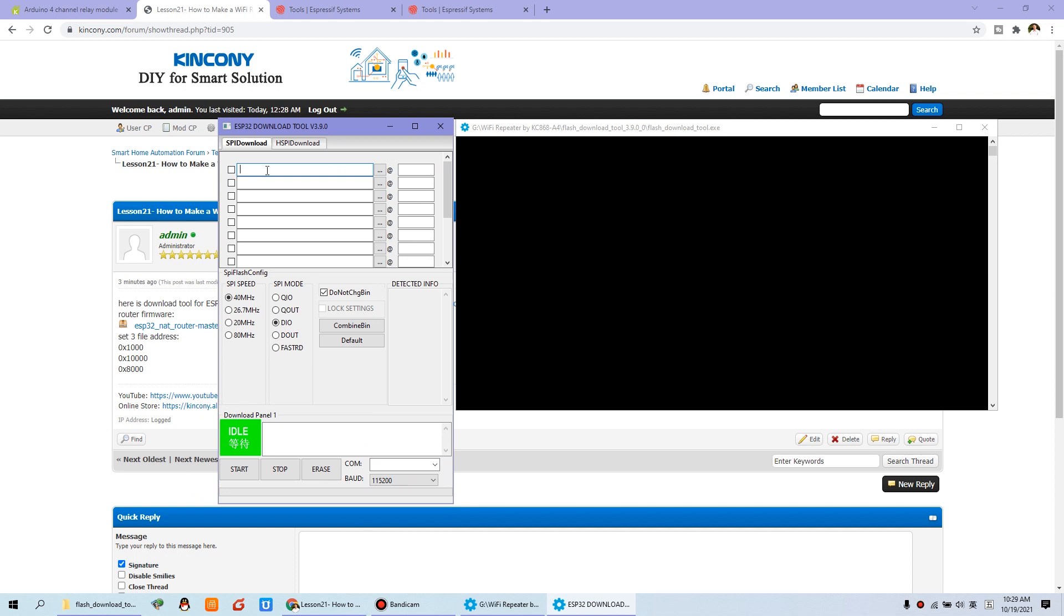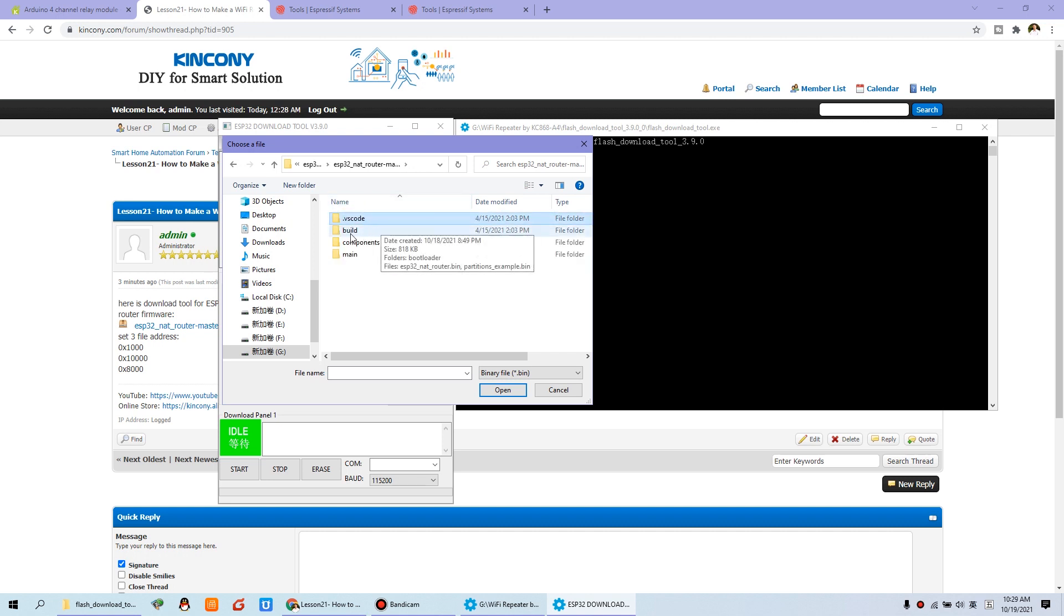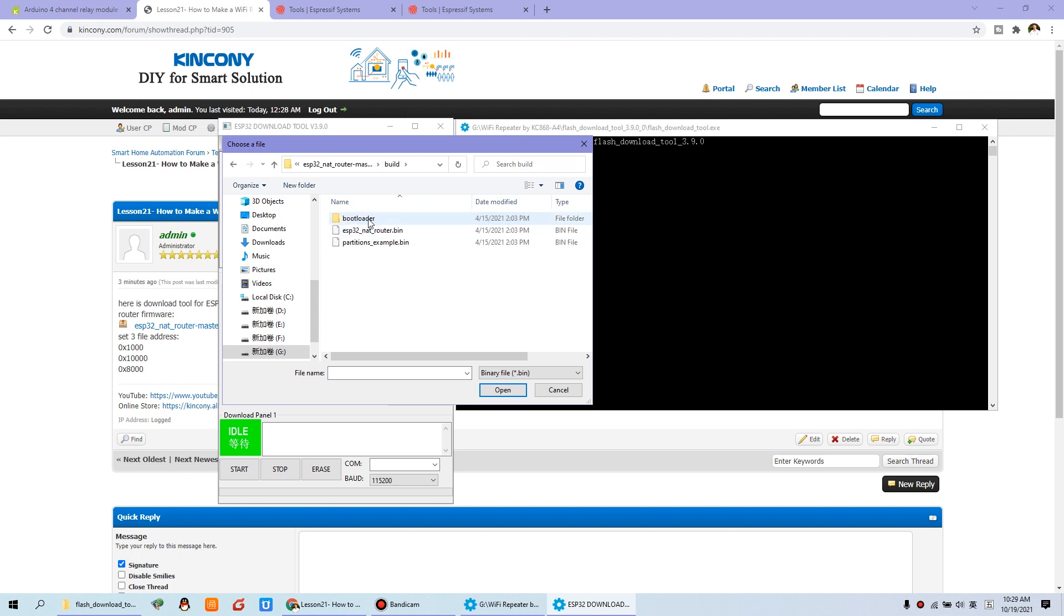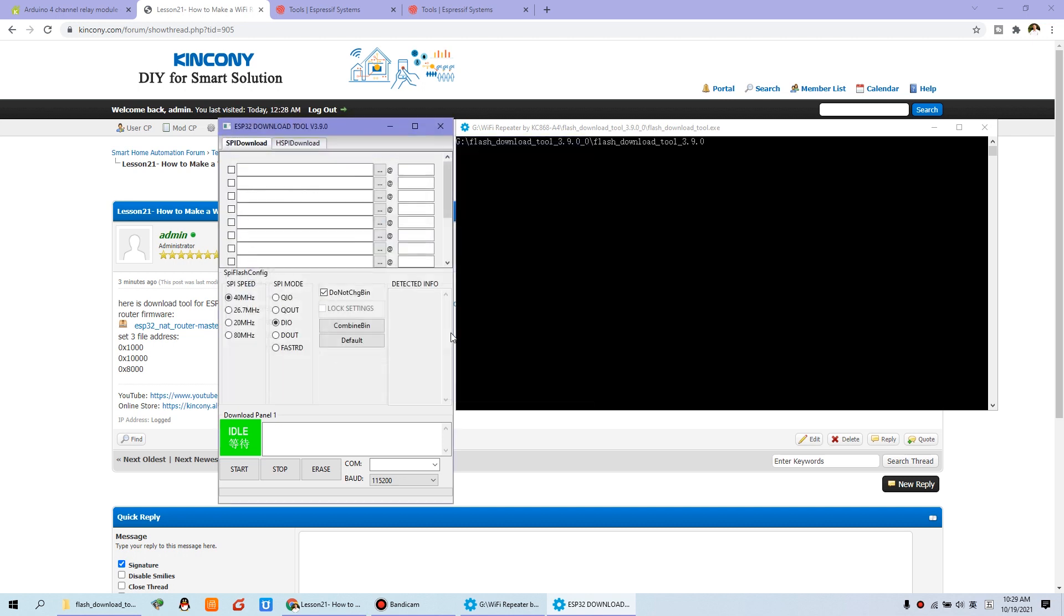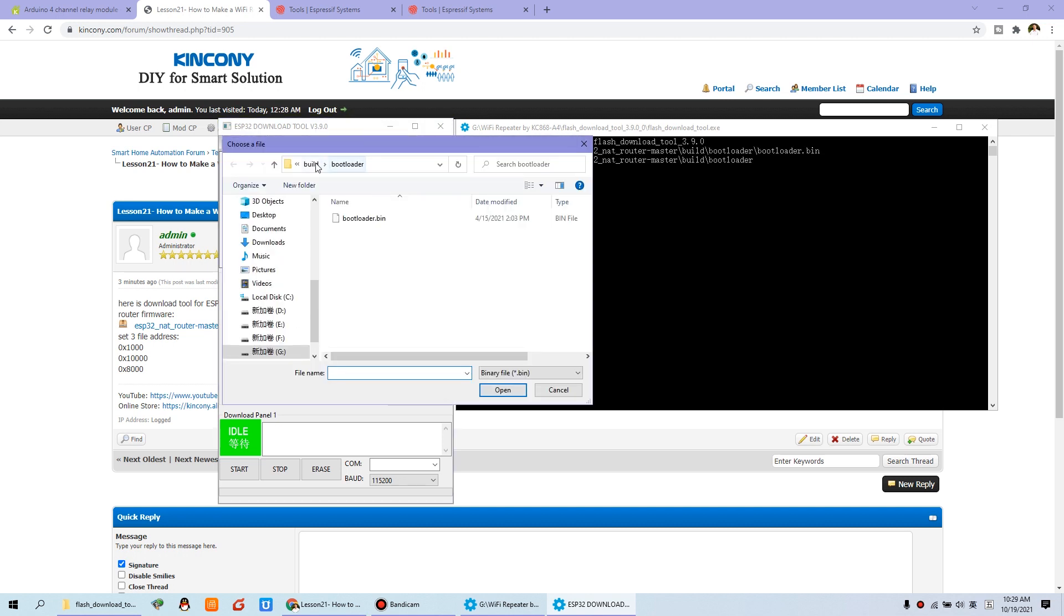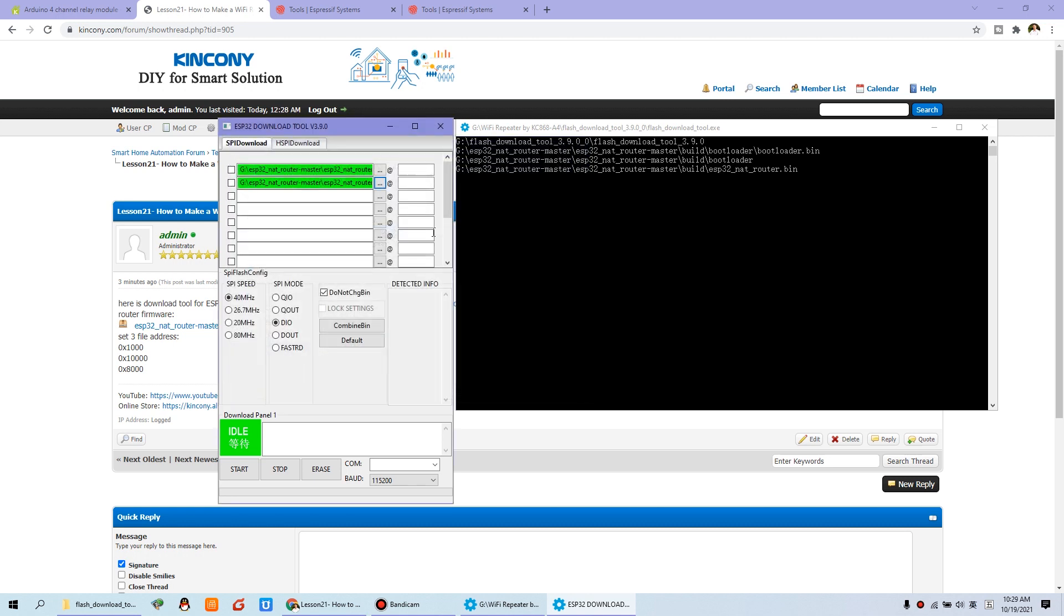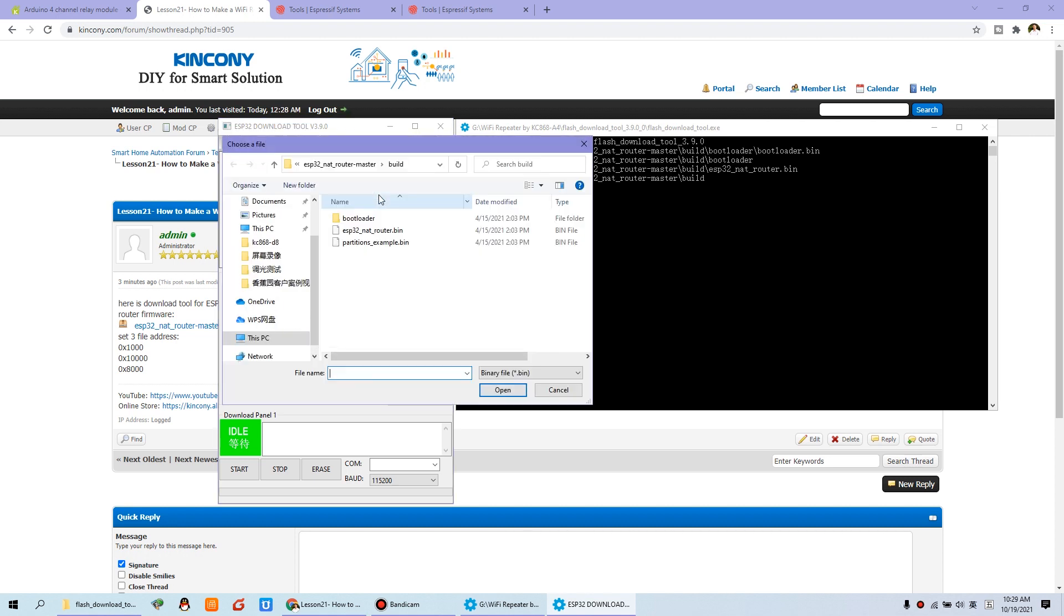And you will see this window. In this window, you need to load the firmware. We can click this file to open. We can go to this firmware zip file, unzip it and go to the build folder. And the first is the bootloader. Click this bootloader.bin. Open. And the second, you can choose the second ESP32 bin file. Open. And the third, you choose this one, the partition table.